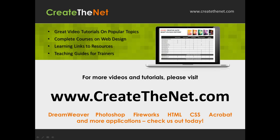For more great videos and learning tutorials, or to download the exercises that go with these videos, please visit our website at www.createthenet.com. That was www.createthenet.com.